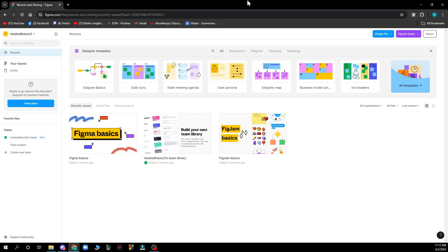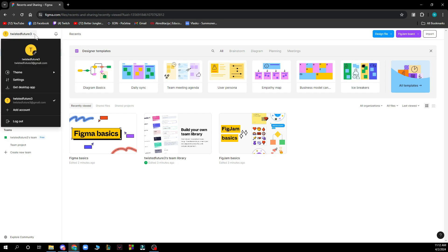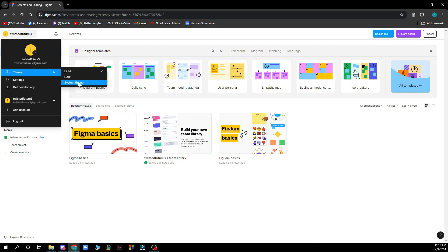Now that we got that out of the way let's see what we actually have in front of us here. So as you can see here we have the Figma official website where firstly you have your profile where you can see some themes that you can put, so you can put the light theme, dark, or system theme. You have your settings, you can get the desktop application if that's much easier for you.